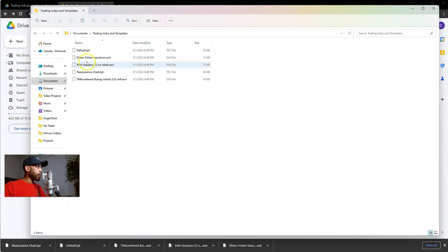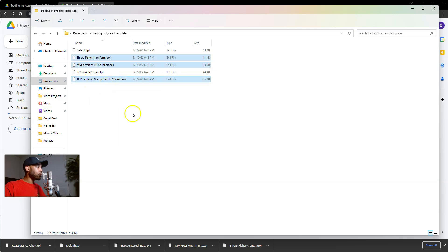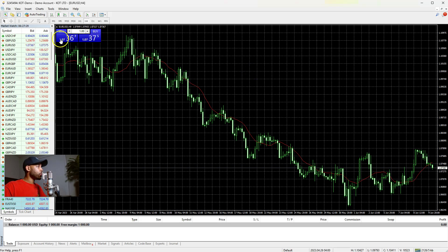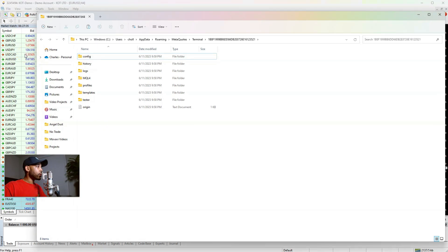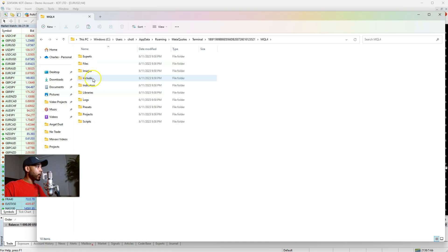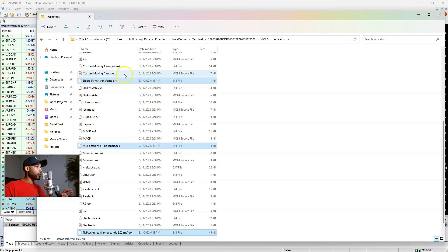Highlight your indicators — the Eliz Fisher, the Sessions, and the TMA Centered Bands. Right-click and copy all of those. Now go back to your MT4 chart, click File, Open Data Folder, double-click MQL4, then double-click Indicators. Right-click anywhere in there and hit Paste — you've just pasted those three indicators.